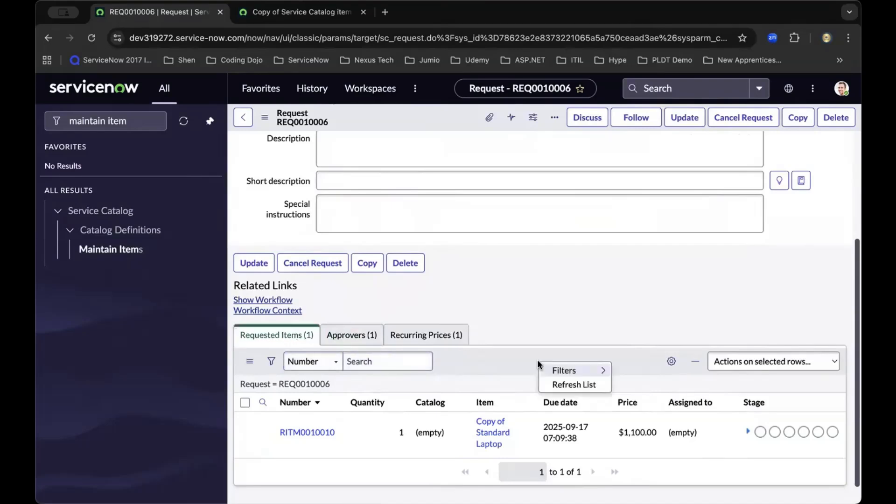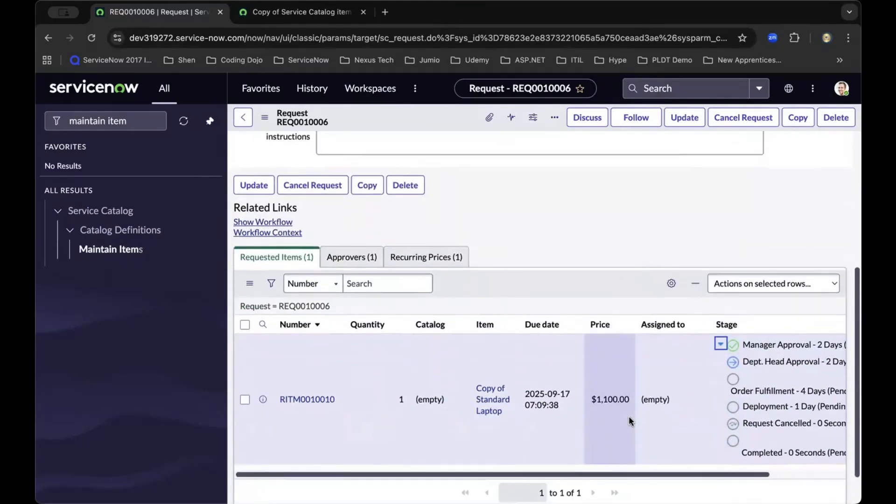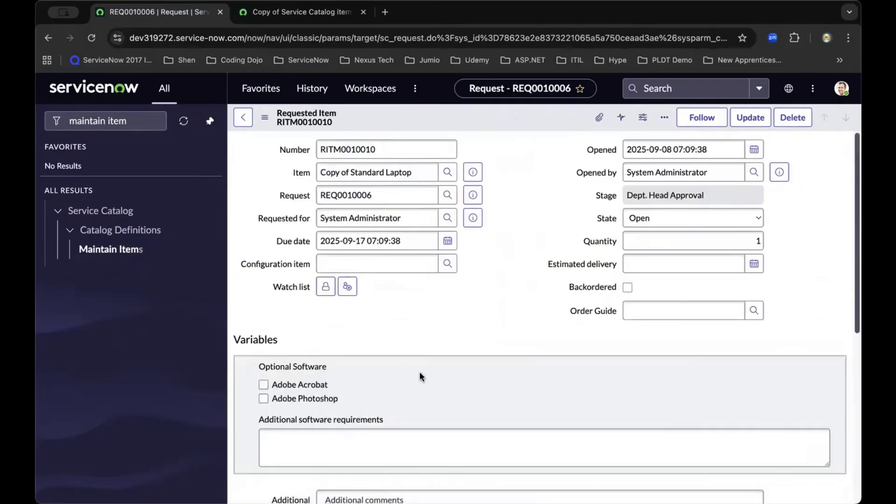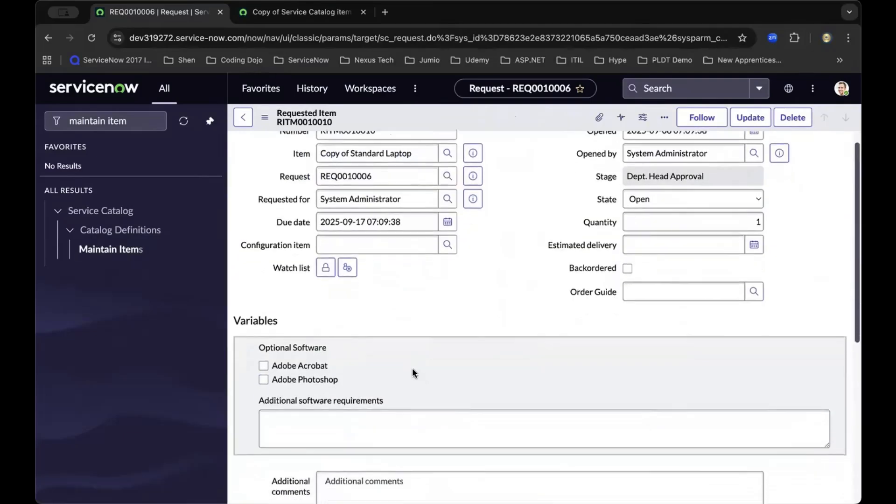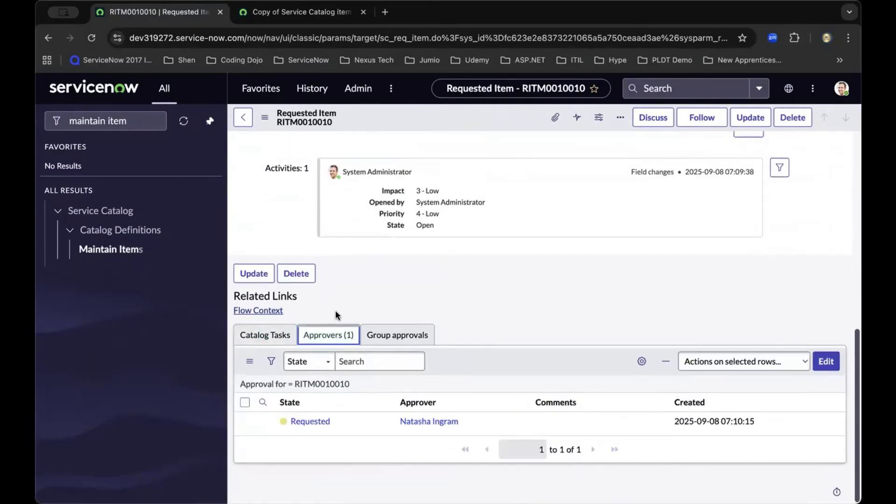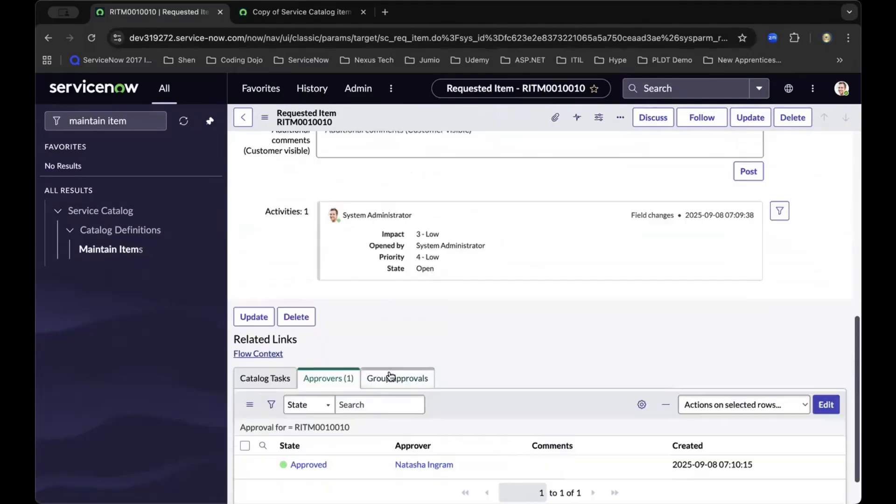As we refresh the list, it will also refresh the stages on the right of the table. As we drill down to the item level of this request and scroll down, we'll get to approve on the item level.